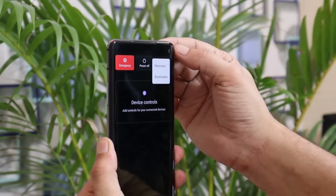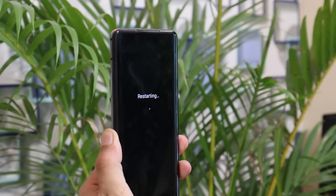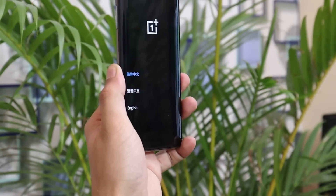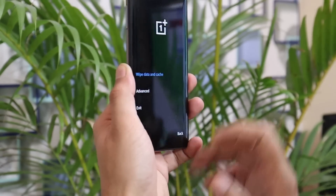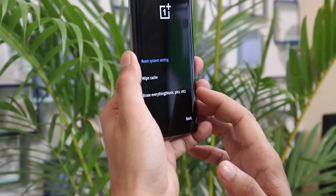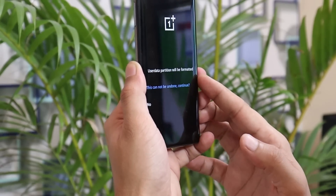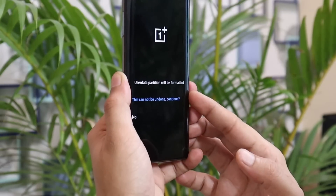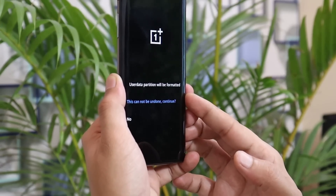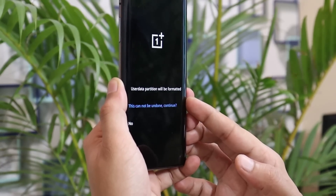Before entering recovery, make sure to take a full backup of your device. Once your device boots into recovery, select language, go to Wipe Data and Caches, and select Erase Everything. This will wipe the user data partition, which will help you get better performance and a less buggy Android 11 experience on your OnePlus 7 series.